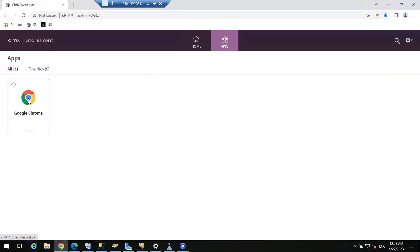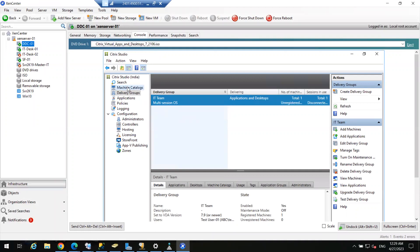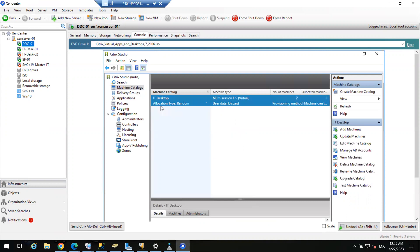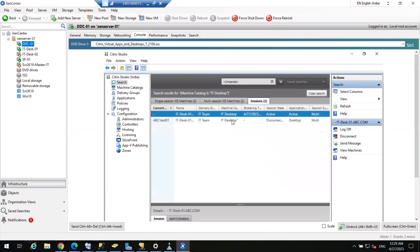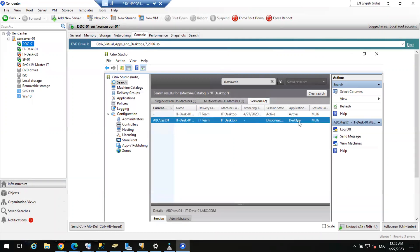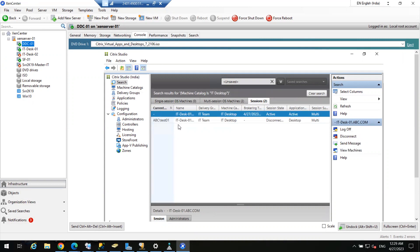Now let me refresh this again — you will see only Google Chrome is available. Is it clear? All good. Now that user can double-click on Chrome and Chrome will be launched for this user. You can see right now how many sessions are connected — two sessions are connected here: one for Chrome and test user 1 earlier was connected with the desktop, but I logged off test user 01.